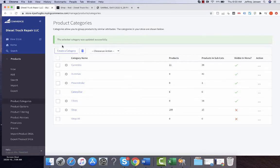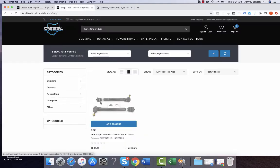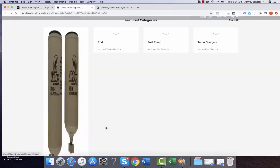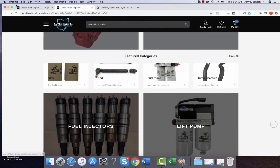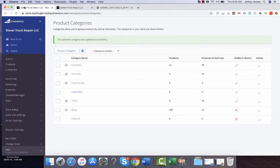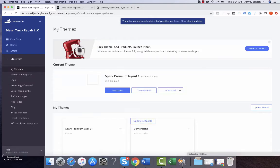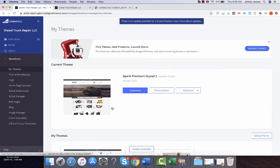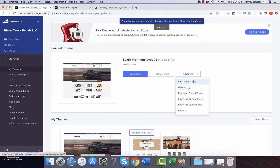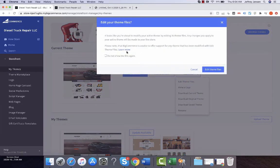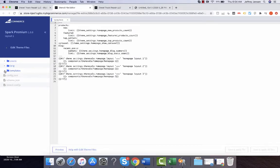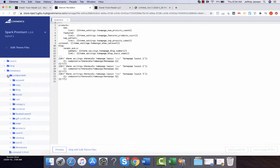Next, the place where you're going to edit the links on the homepage is actually going to be in code. So you're going to go into the Storefront and go into Advanced Edit Theme Files. This is where they alert you that you are making changes to the theme as a whole, so you want to be careful, because changes that you make can negatively impact the site.